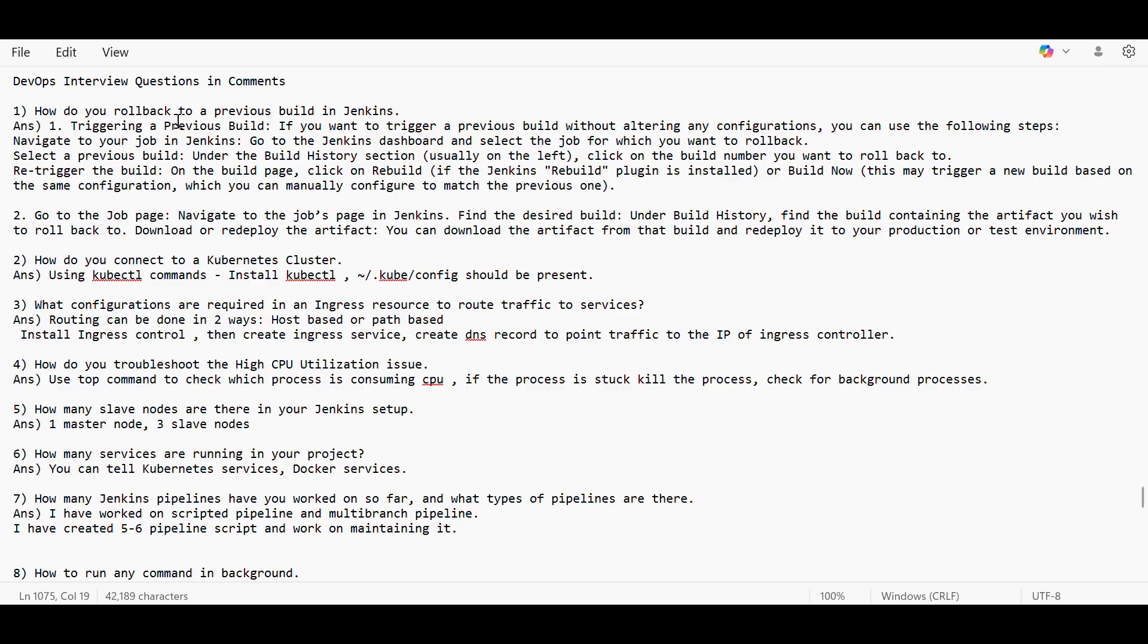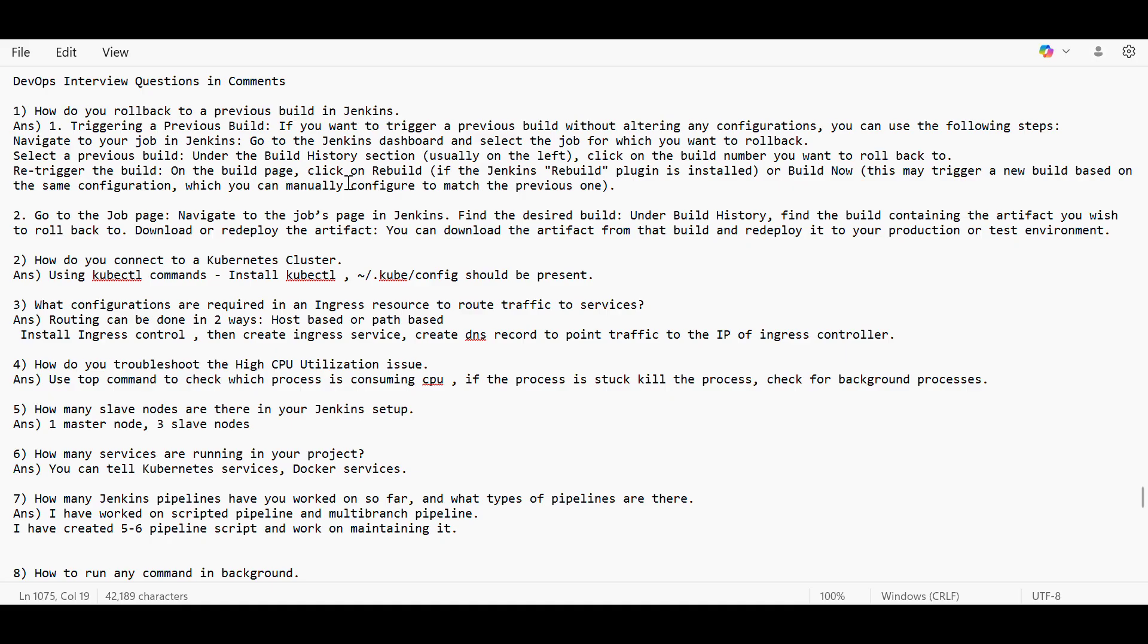How do you roll back to the previous build in Jenkins? Basically, whenever you are triggering a build, in the dashboard you can see the builds like previous builds too. If you go under the build history section, click on the build number you want to roll back to and re-trigger a build so that the pipeline can trigger again.